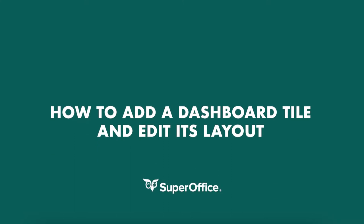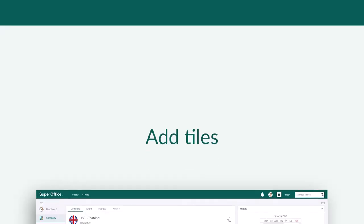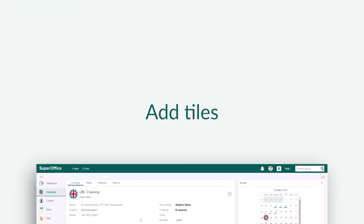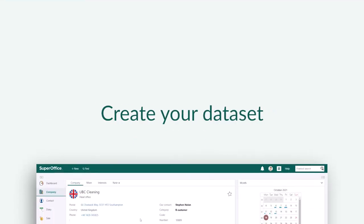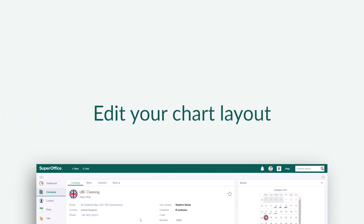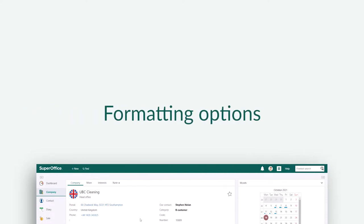In this video we will show you how to add a dashboard tile and edit its layout. We will explain how you can add tiles to your dashboard, create your dataset by adding the search criteria, edit your chart layout and edit the formatting options.